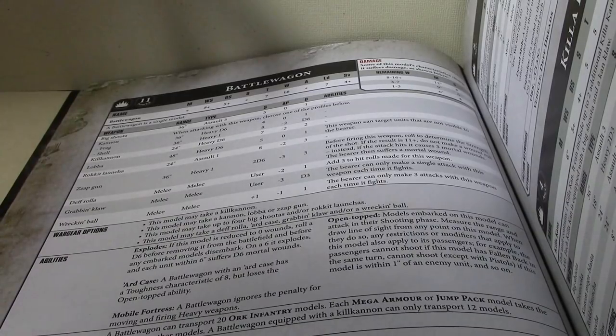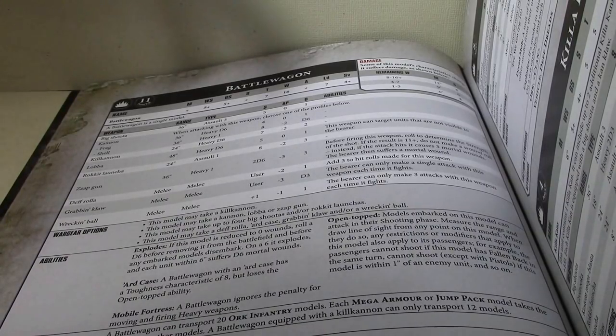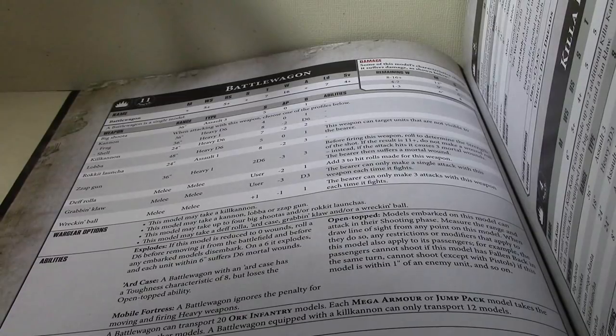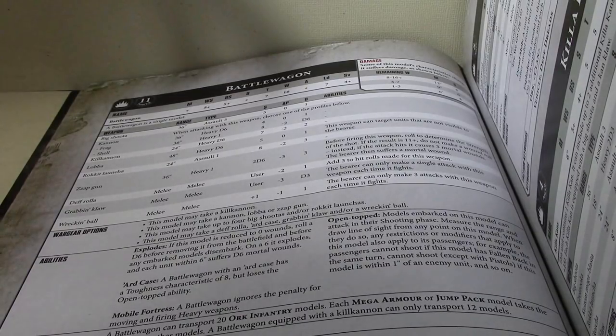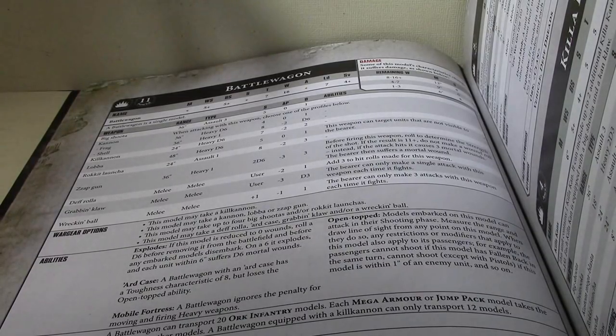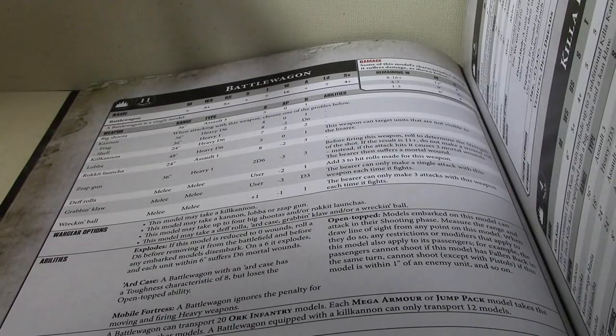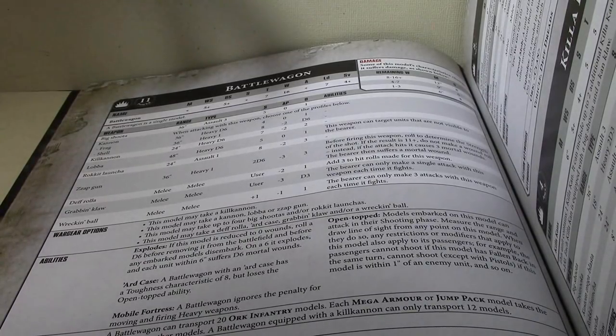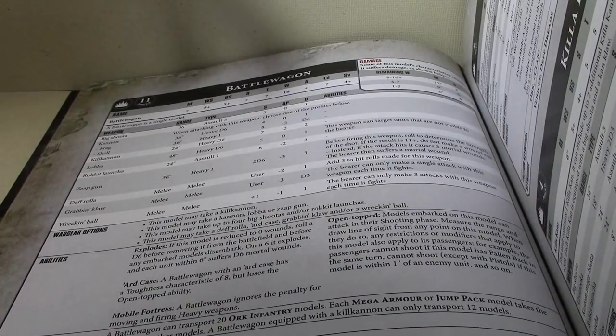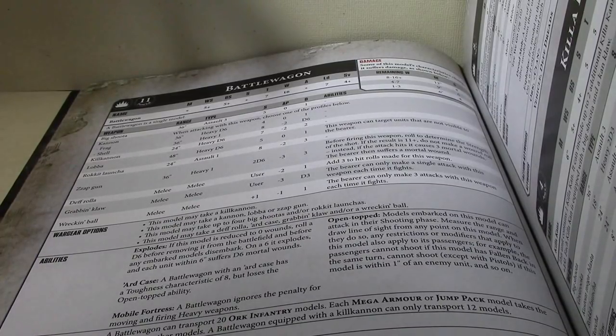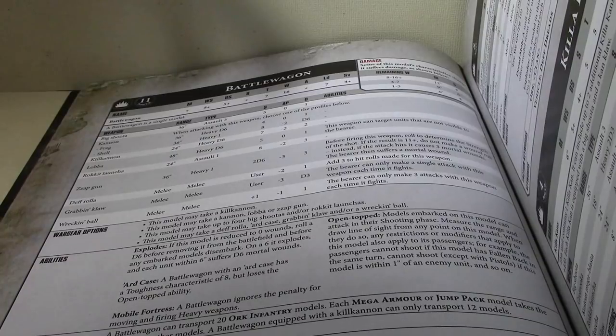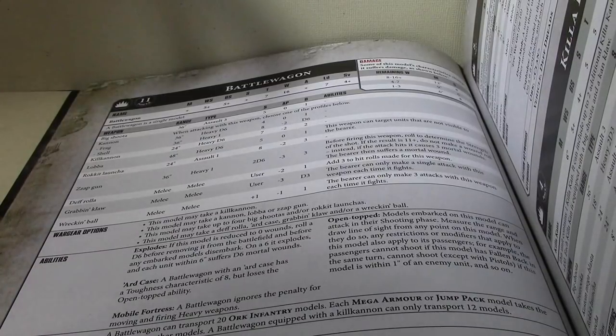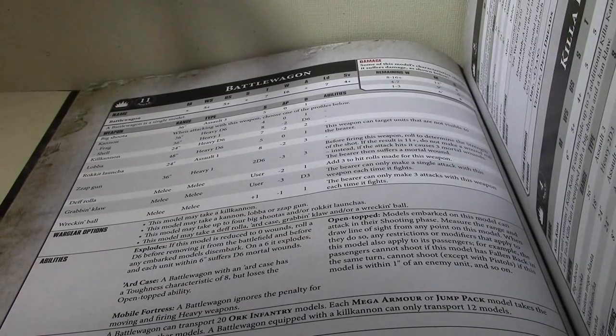And it would definitely give you some protection, quite a bit of protection, with 16 wounds each for the boys inside. Of course, it would be limited to 20, but then that's what the mob-up stratagem is for. So you have two of these with 20 boys each. Both units of boys get out, they mob up, and now you've got a single 40-man unit to assault with. Not a bad idea. Not a bad strategy.